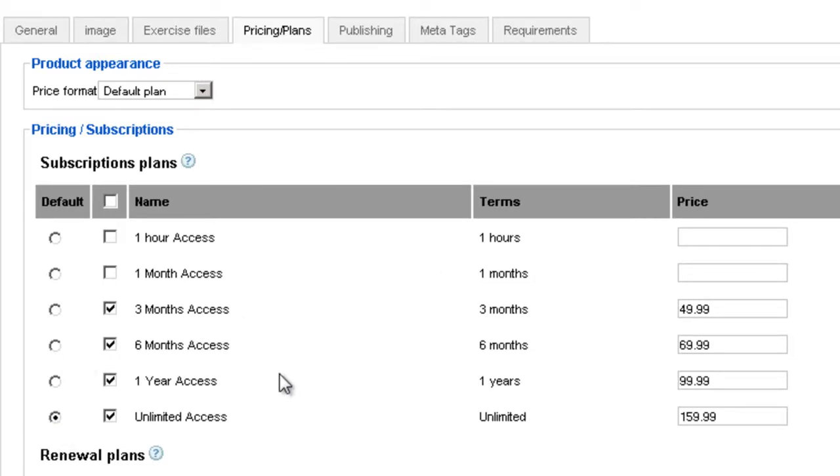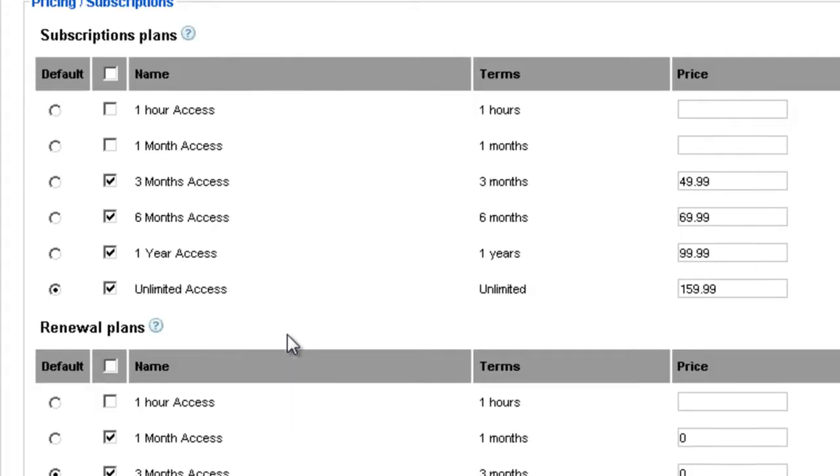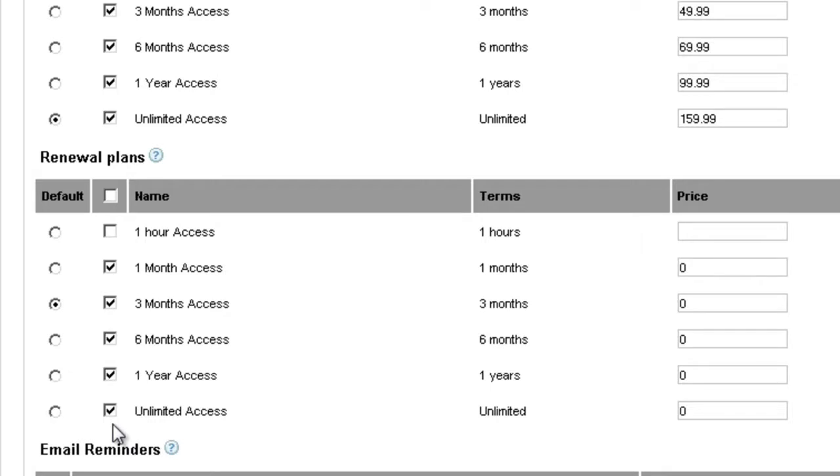Now once people finish their membership, let's say it's expired, they will be prompted to resubscribe. Here you can offer them the ability to have maybe a discount by creating renewal plans. In this case you can choose which plans you want to have available as renewal plans, which plan is the default renewal plan, and you can set the price here.